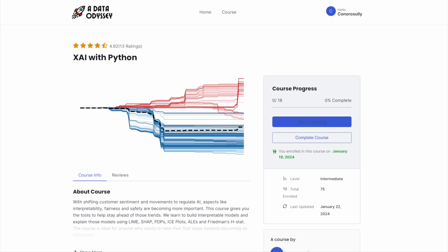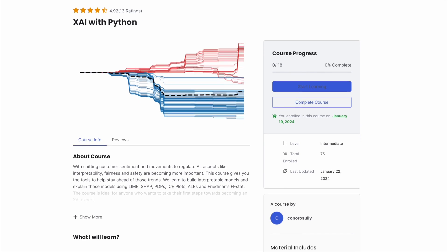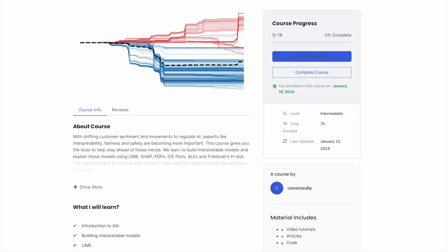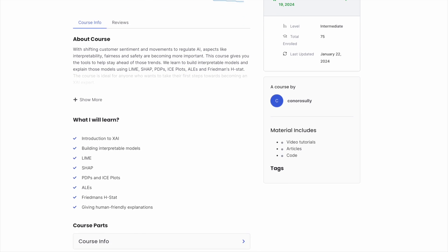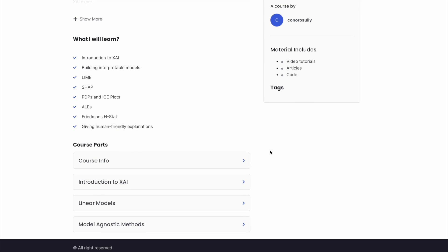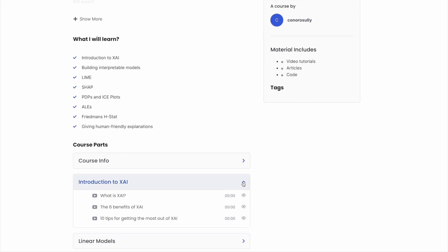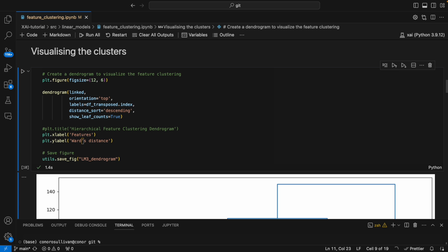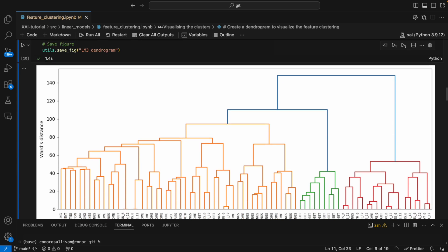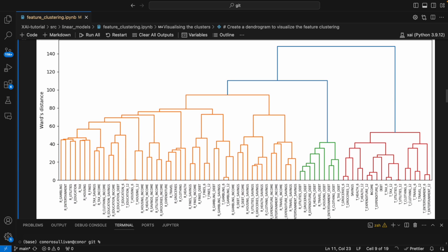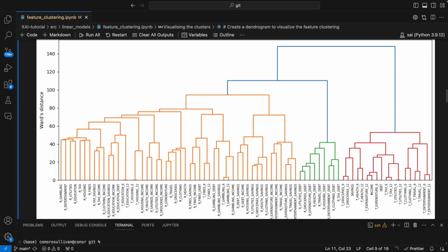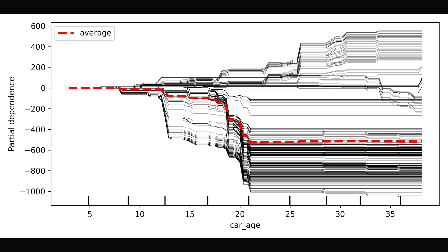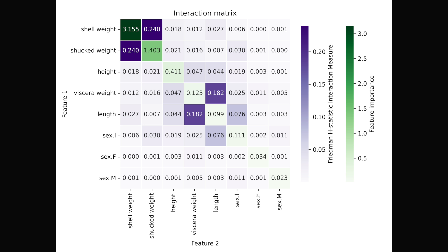If you're interested in this type of content, then make sure to sign up to my newsletter in the description. You'll get free access to an explainable AI course where I give an introduction to XAI, teach you to build interpretable models, and go into depth on the theory and Python code for model agnostic methods, including LIME, SHAP, PDPs, ICE plots, ALEs, and Friedman's H-statistic.